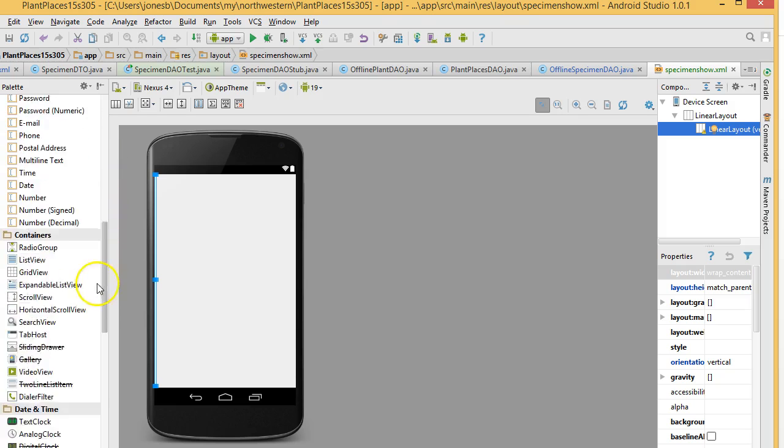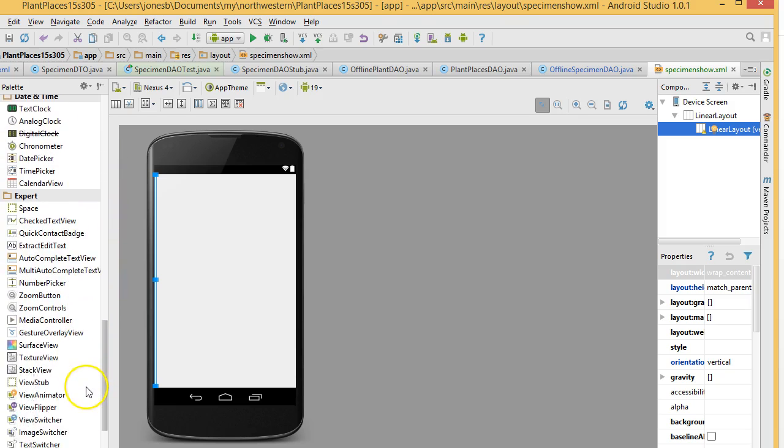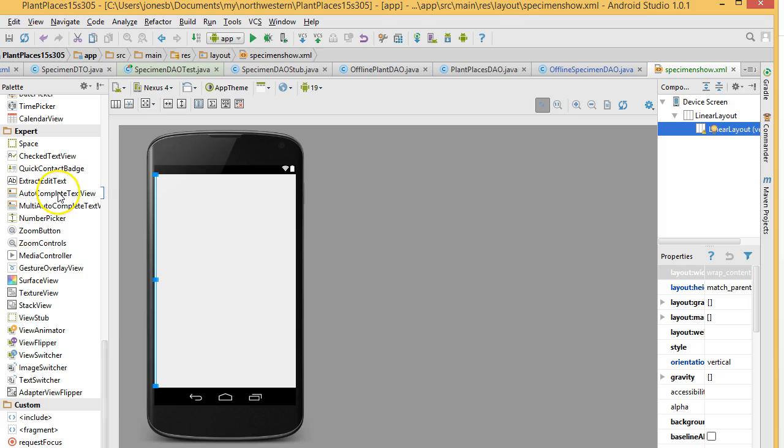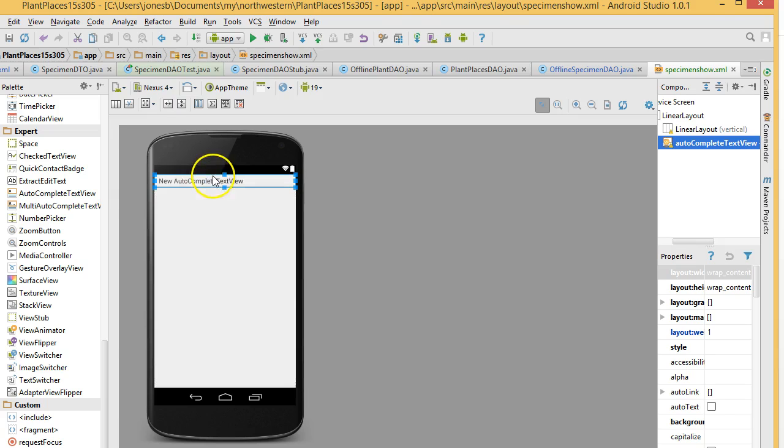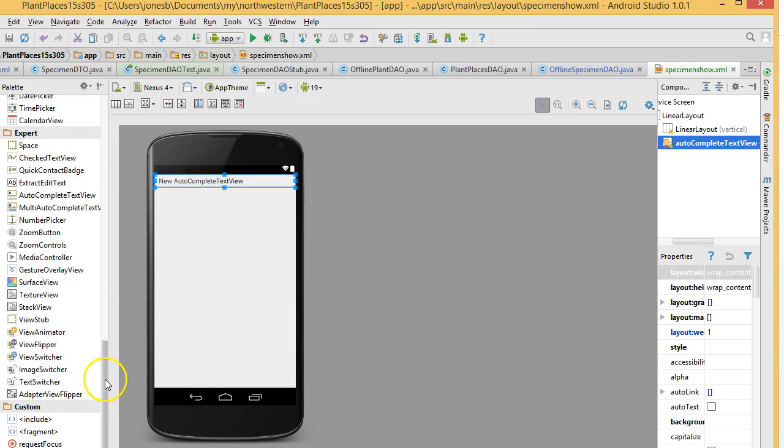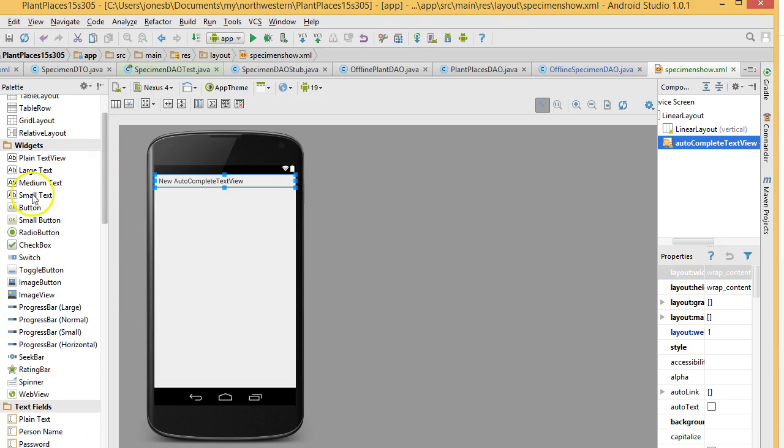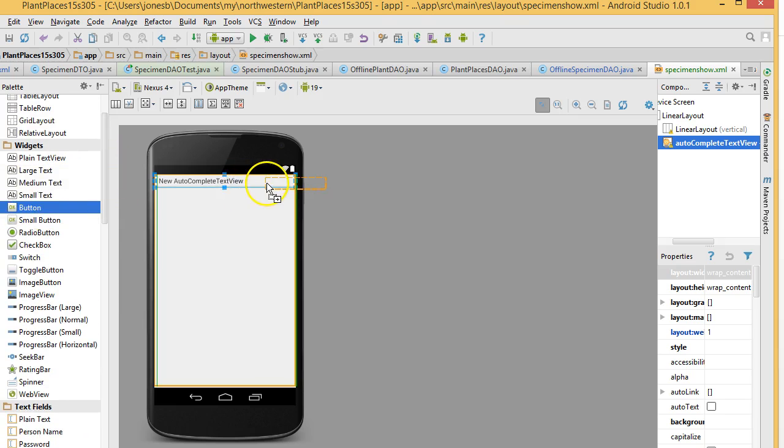That will allow us to put in an autocomplete text for a search criteria, and then a button that follows. So, I will go ahead and look for the autocomplete text. Autocomplete text view, there we go. I'll drop that onto our linear layout. And I'm going to look for a button, and we'll put the button on the linear layout as well.